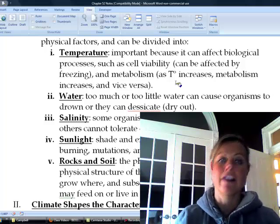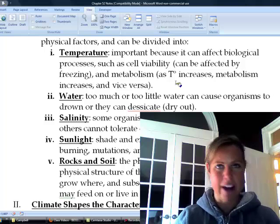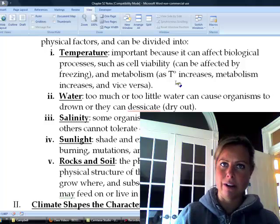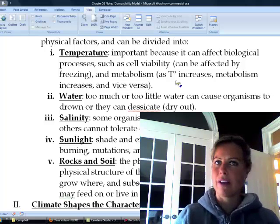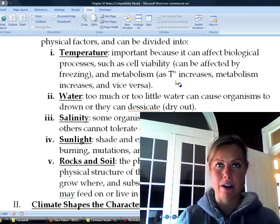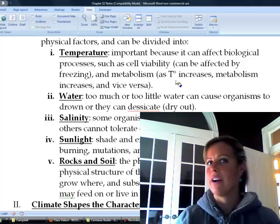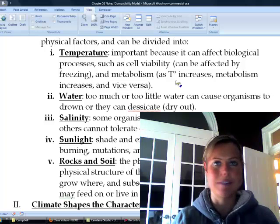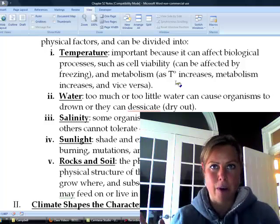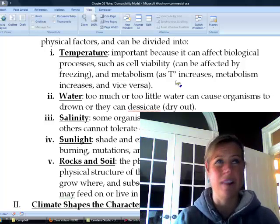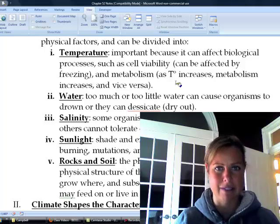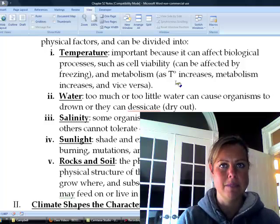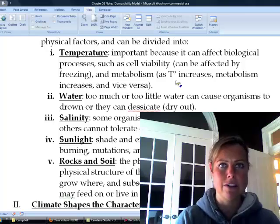Next one is water. We have a range — we don't want too much water, we don't want too little. There's something like a cactus that doesn't want a lot of water and could really get hurt. And then there are other plants, like algae, that can't get enough water and have to have a ton of it. Too much or too little can definitely affect an organism, so it's going to have a range for that.